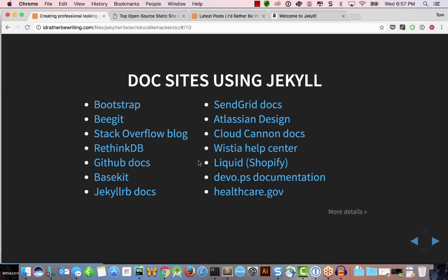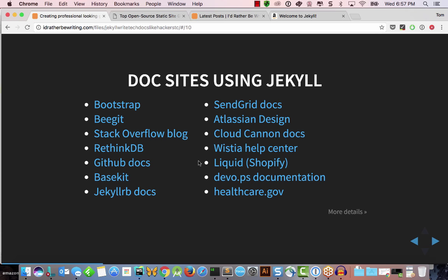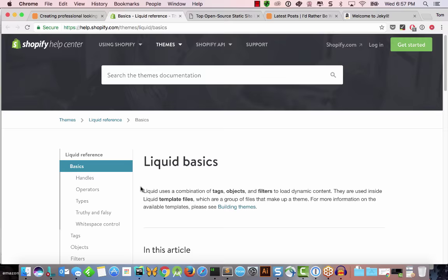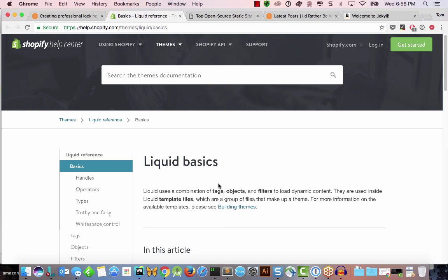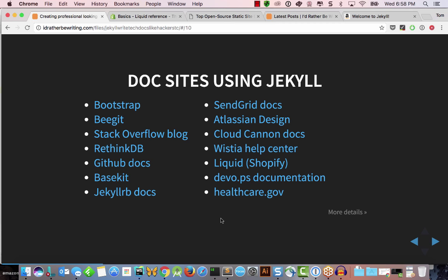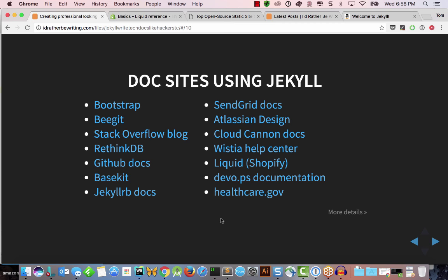A number of doc sites are using Jekyll. One I like is Liquid from Shopify — they've got a nice-looking documentation set with good search and drop-downs. Writing tech docs like a hacker means using a static site generator like Jekyll, Middleman, or Pelican. You work in text files in a text editor — Sublime, WebStorm, or Atom from GitHub — and you use scripting languages like Liquid for advanced logic.